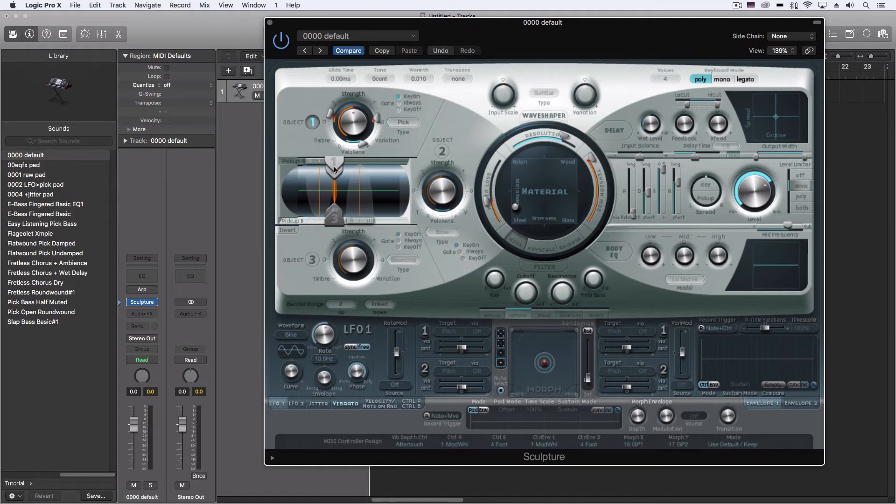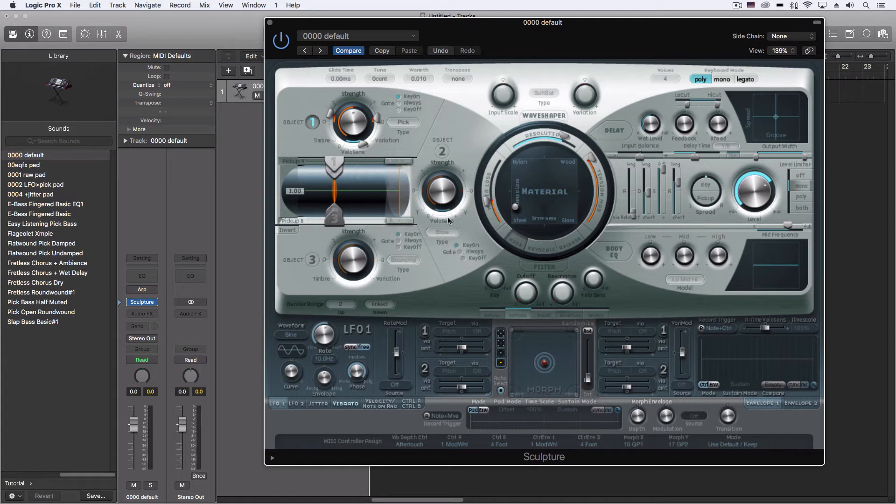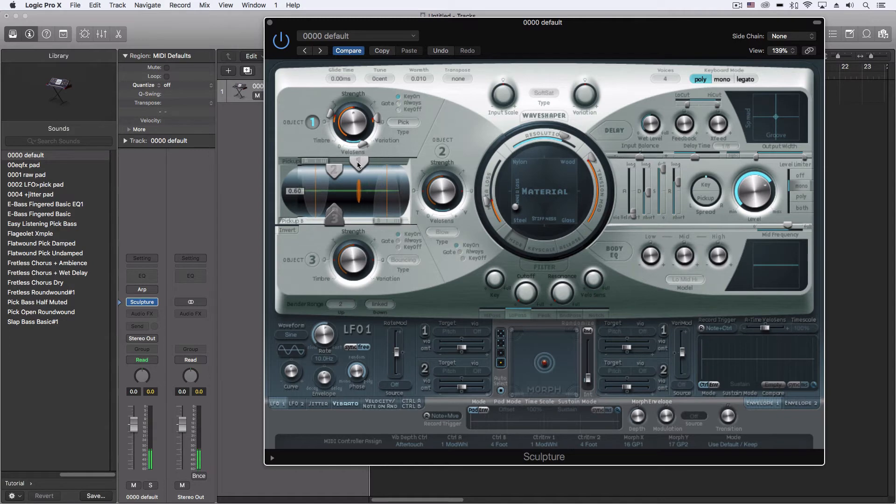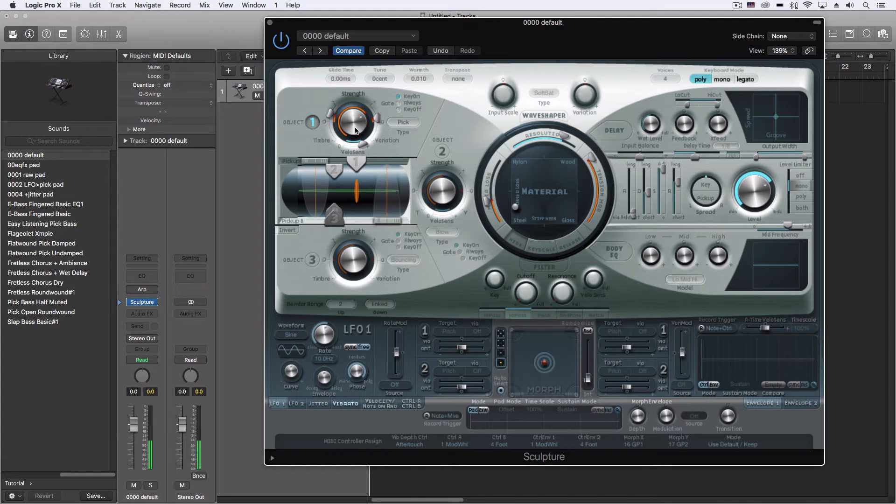And then down below, let's adjust the pickups a little bit. These—so if I pull them both to one side, it gives it a really funky sound. So let's put one on each side. Let's turn up the overall string.